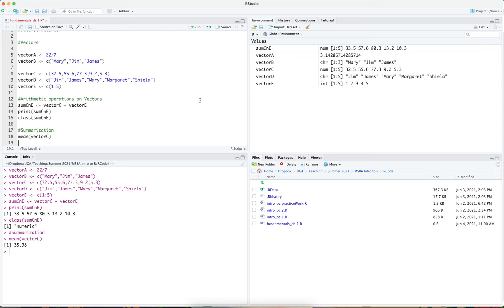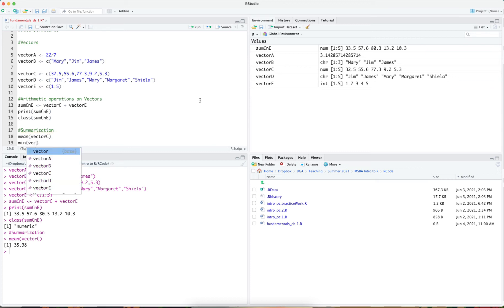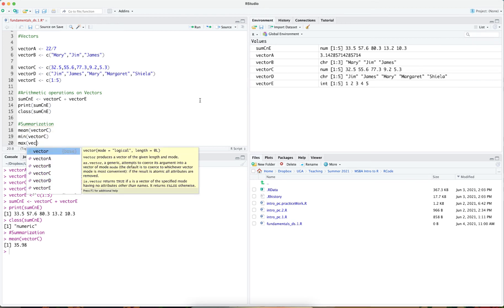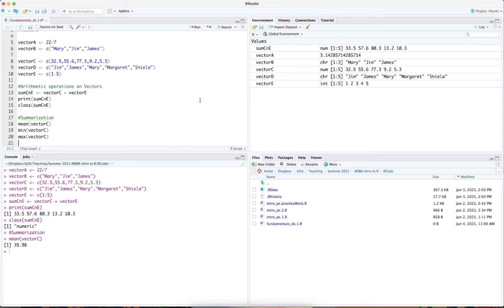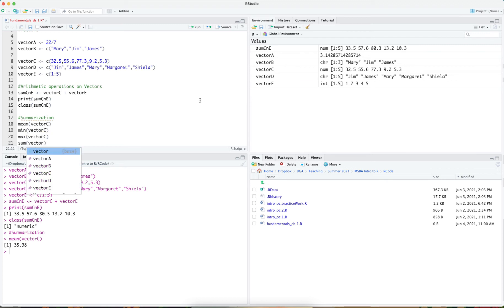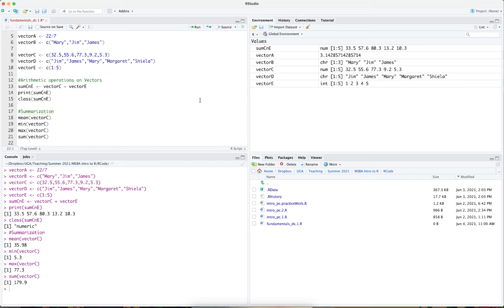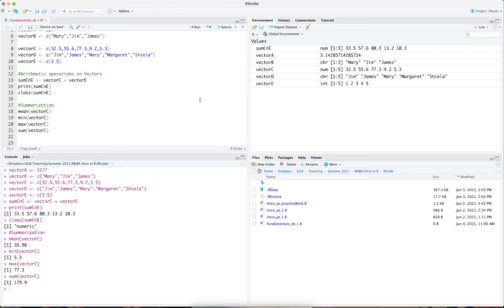In addition to just the mean, you can look at the minimum value of the vector, the maximum value of the vector, and the sum of the values in that vector. The mean, minimum, maximum, and summation functions are present within the base functions of R.